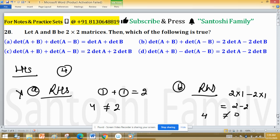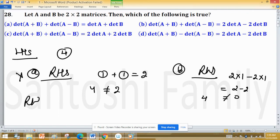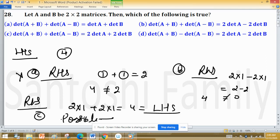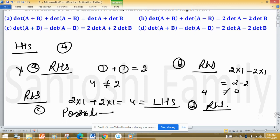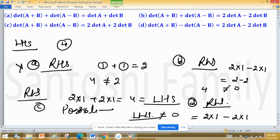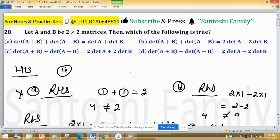For Option C: the right-hand side = 2·det(A) + 2·det(B) = 2(1) + 2(1) = 4, which equals the left-hand side — Option C is possible. For Option D: the right-hand side = 2·det(A) − 2·det(B) = 2(1) − 2(1) = 0, which is not equal to 4 — Option D is false. Therefore, Option C is confirmed as true.